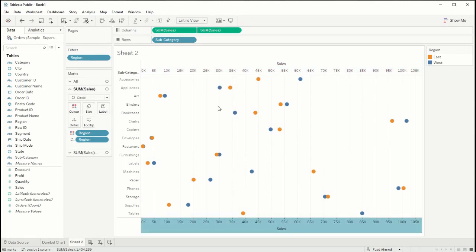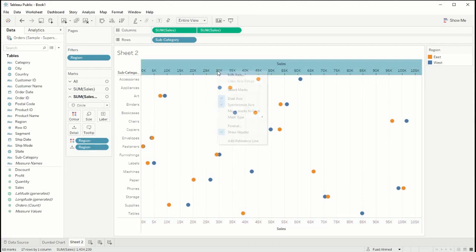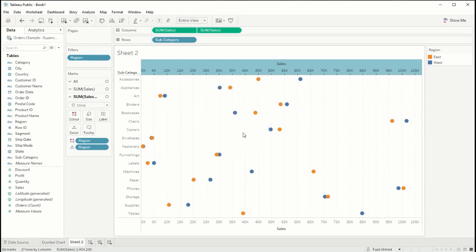We don't need both of these axis, we can remove the top one, so I'm just going to right click and remove the option to show a header.